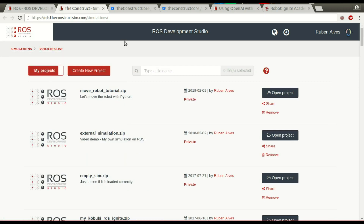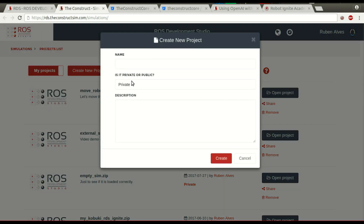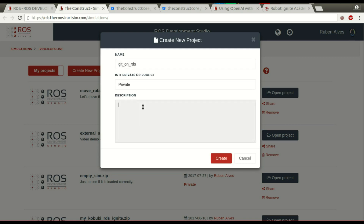So in order to work with ROS Development Studio, we have to create a project. In this case, let's call it "Git on RDS" — a smaller name. It is private, just a Git example as the description.